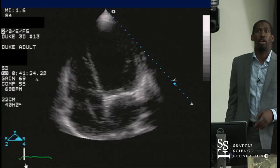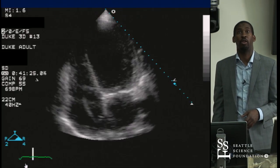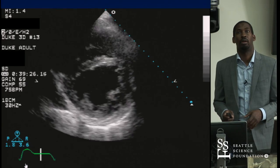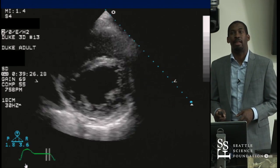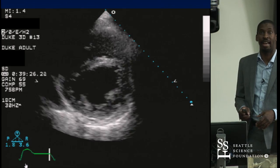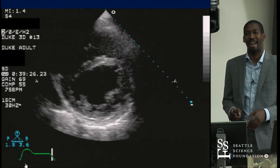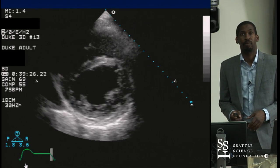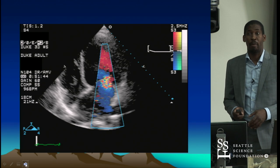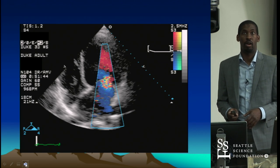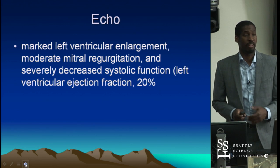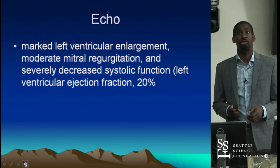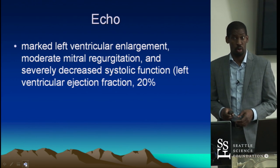On echocardiography, you can see she has a big, sick left ventricle. In the short axis view, you can really see that dyssynchrony — the heart segments are not all contracting in unison owing to that left bundle branch block. She has a fair amount of mitral regurgitation on color Doppler. So she has marked LV enlargement, moderate MR, and severe LV dysfunction with an EF of 20%.